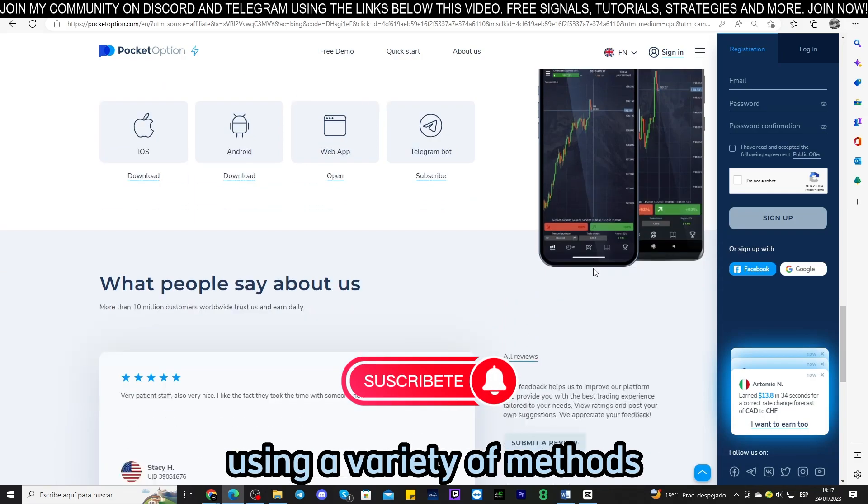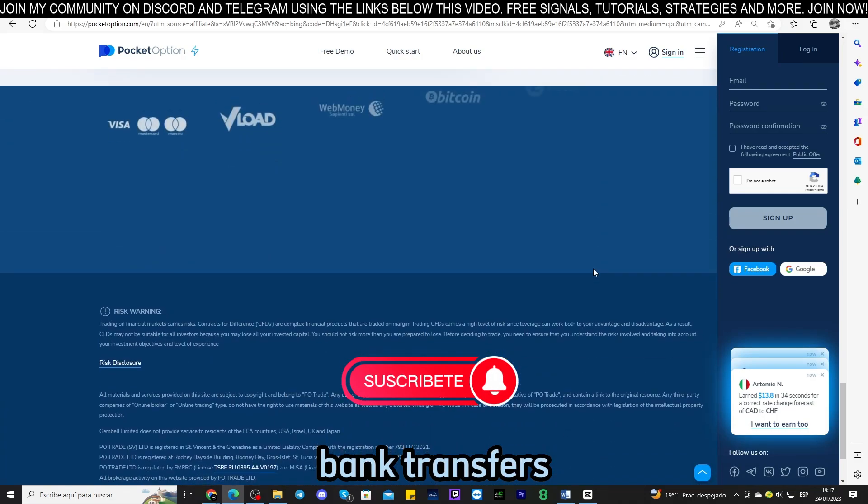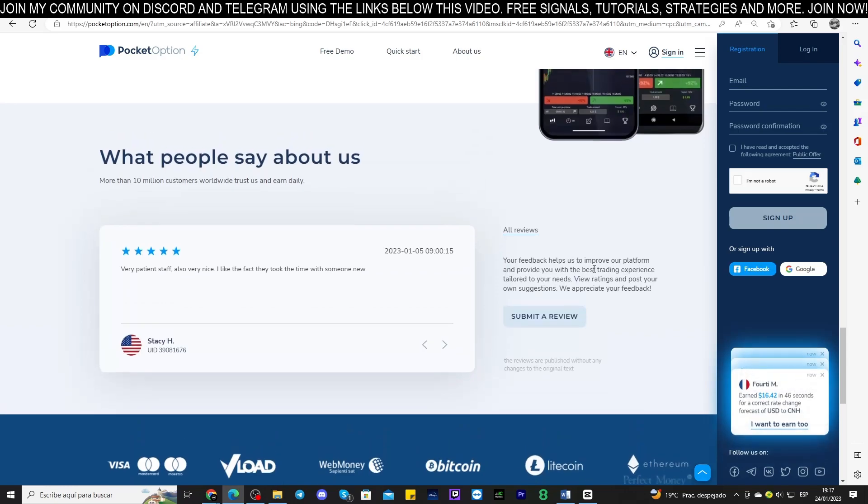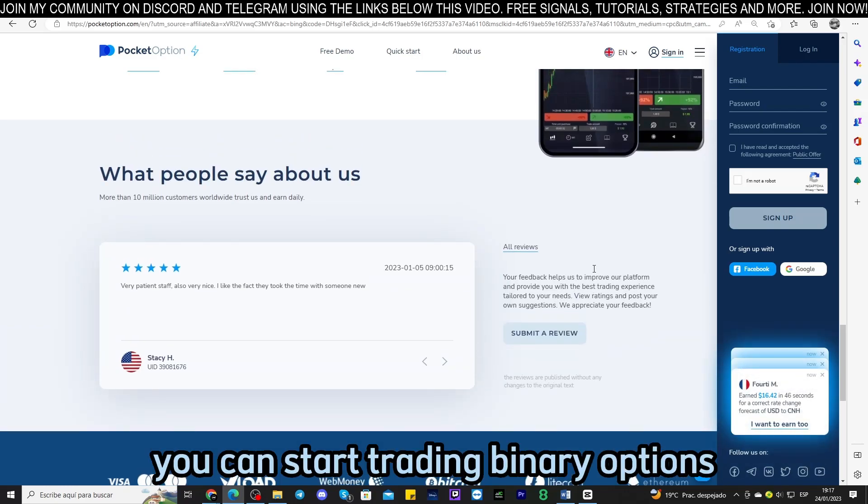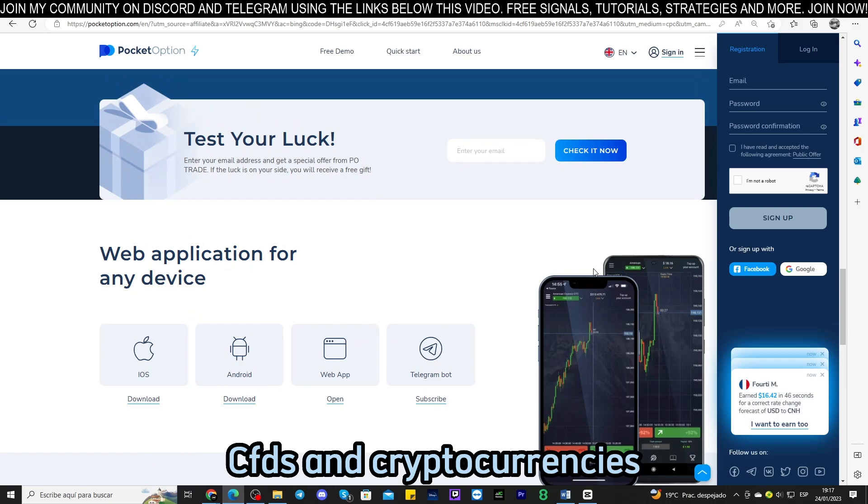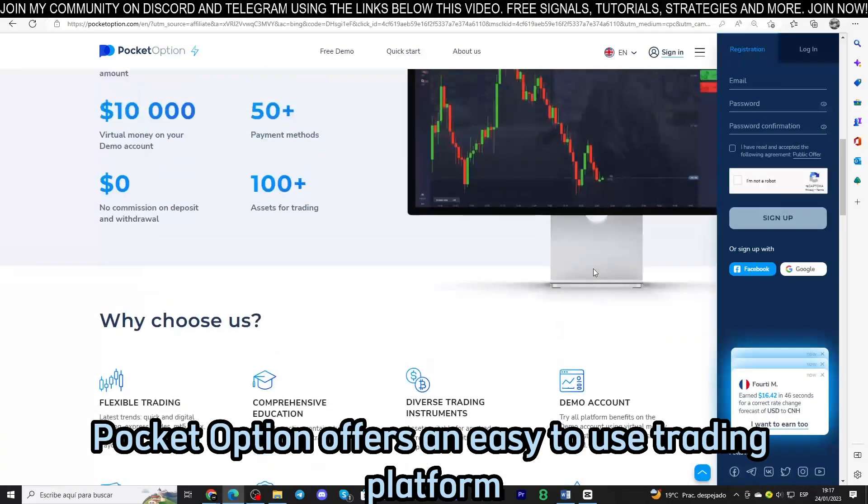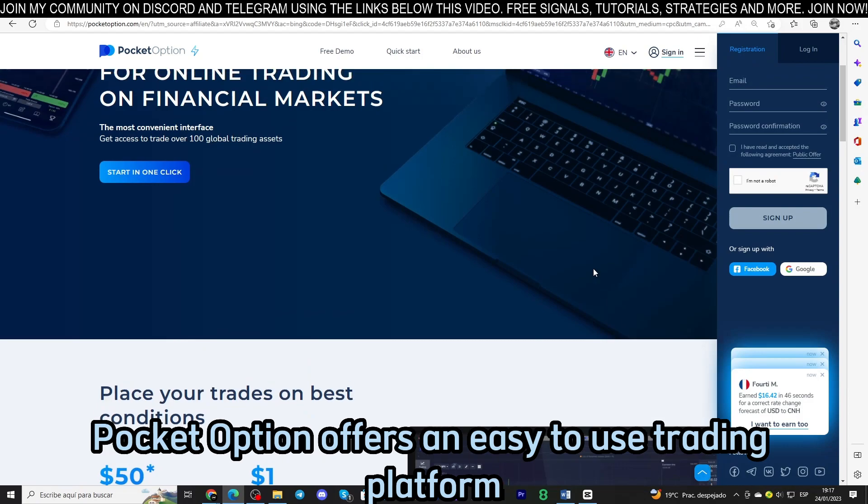Trading: once you have a balance in your account you can start trading binary options, CFDs, and cryptocurrencies. Pocket Option offers an easy to use trading platform with real-time charting and technical analysis tools.